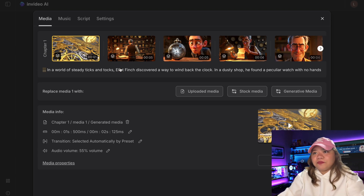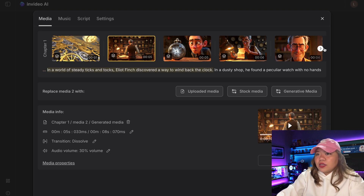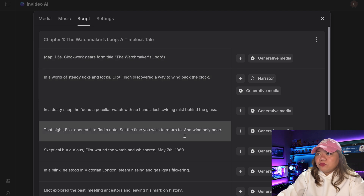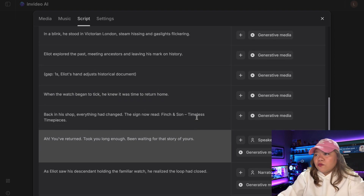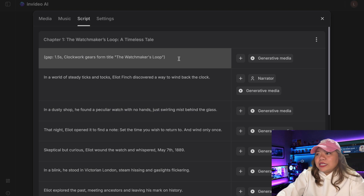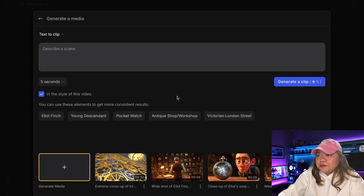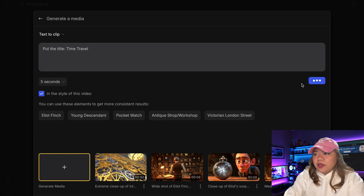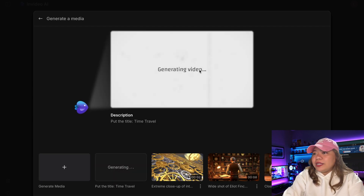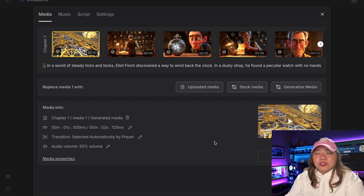So that's what I like about InVideo AI. Let me show you how to make these edits to perfect your animation. First, let's look at the script editor. Click on Script in the top menu and you'll see the entire script for your animation. You can edit part of the script, and InVideo AI will automatically update the voiceover to match your changes. If you want to replace an entire scene, simply click in the timeline and select Generative Media. This will open a prompt box where you can describe the new scene you want to create.